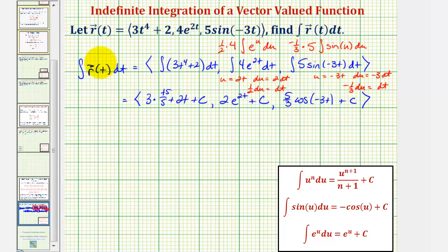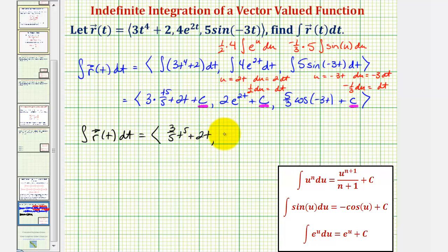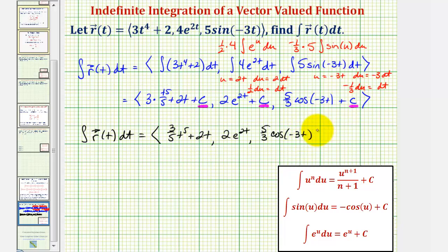Let's write this one more time. The integral of r of t integrated with respect to t equals, including the constant vector which comes from the constants in the three components: the x component is three-fifths t to the fifth plus two t, the y component is two e to the two t, and the z component is five-thirds cosine of negative three t, plus c, a constant vector.